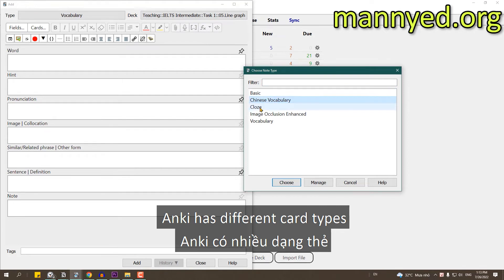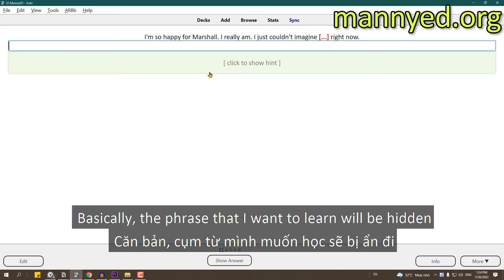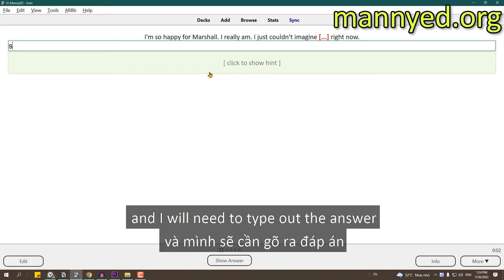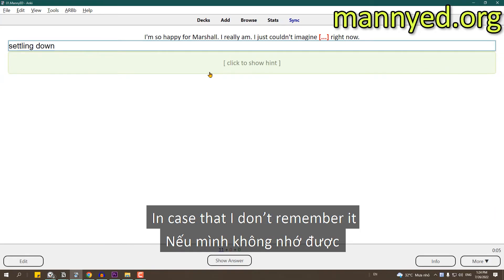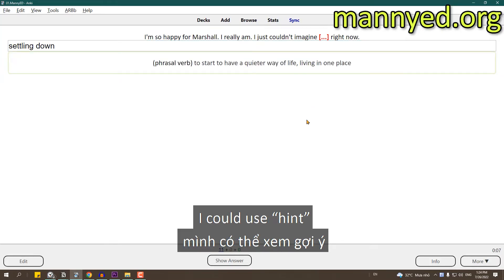Anki has different card types, but the one I'm using for my cards is cloze deletion. Basically, the phrase that I want to learn will be hidden, and I will need to type out the answer. In case I don't remember it, I could use a hint.